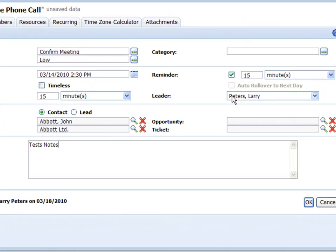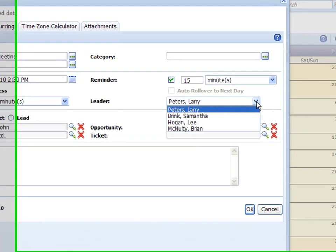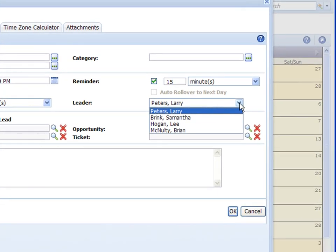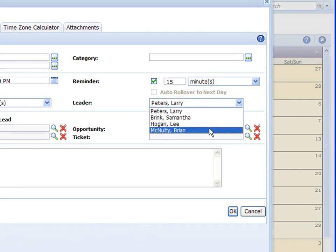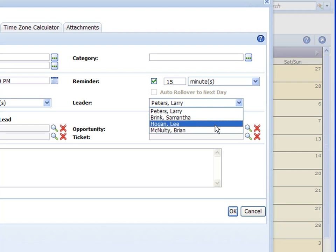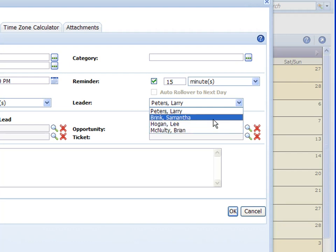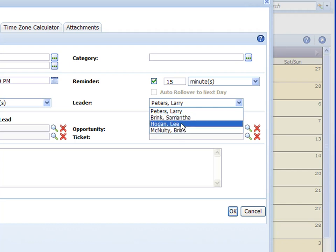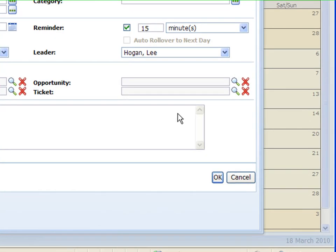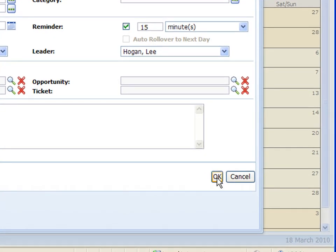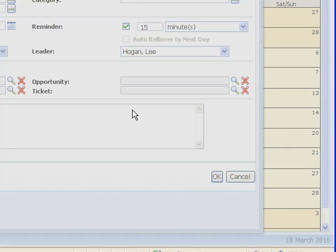Then over on the right here in the leader, if I want to schedule that for someone else I can actually click on the drop down box here and you can see the people that I am allowed to schedule for. Now if the names are not here that means I'm not allowed to add to their calendar. I have to go look at the security in the administrator. I'm just going to click on Lee Hogan here and then click on OK.